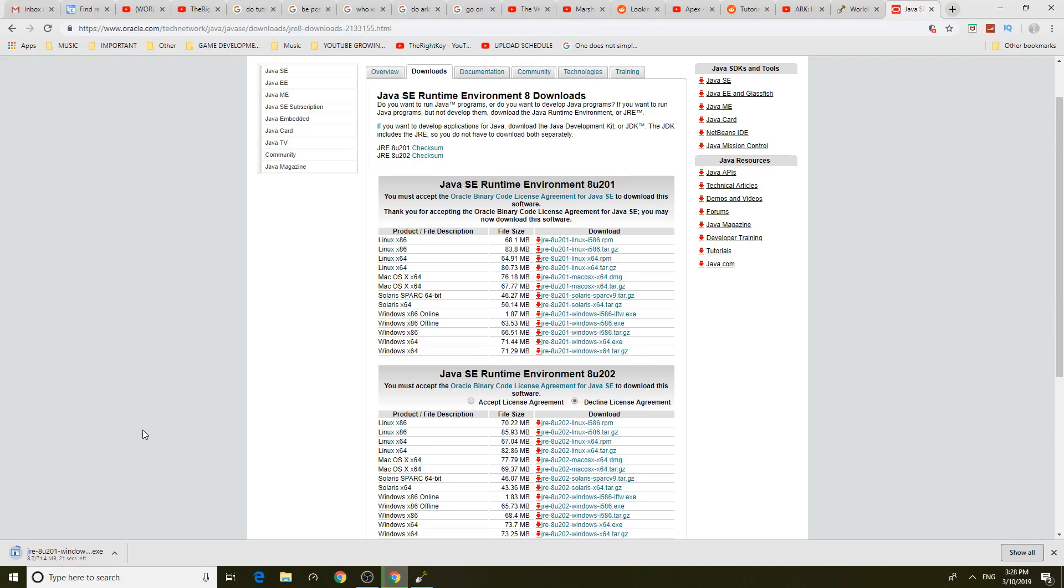So hopefully when this is downloaded we're gonna be able to download WorldPainter and set it up. This would be a very simple tutorial guys.